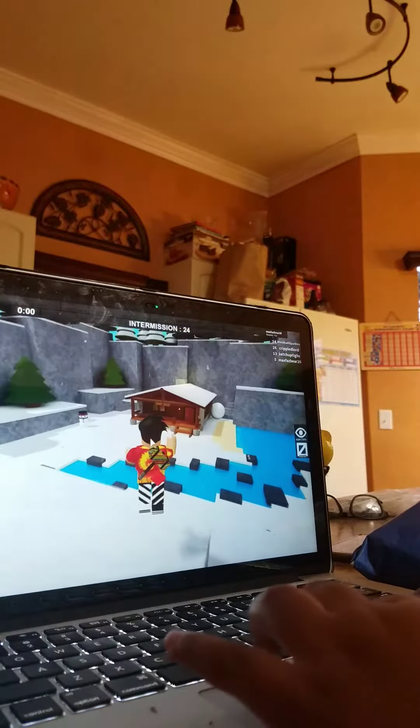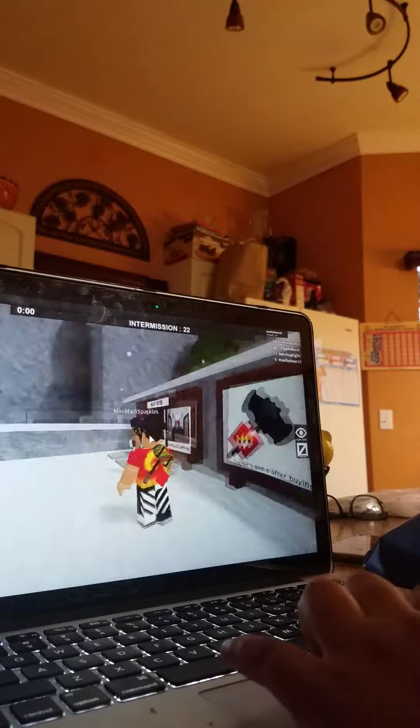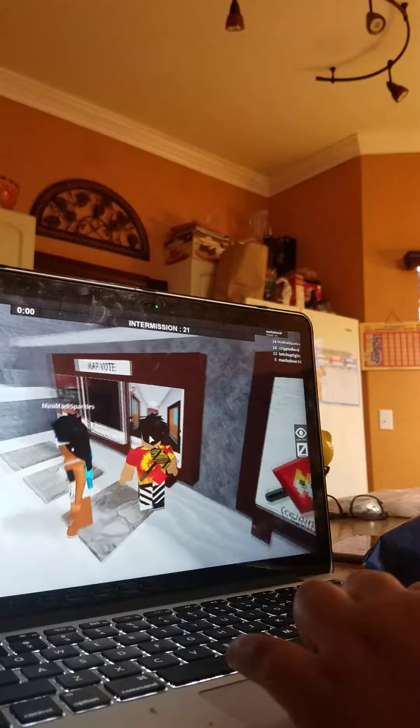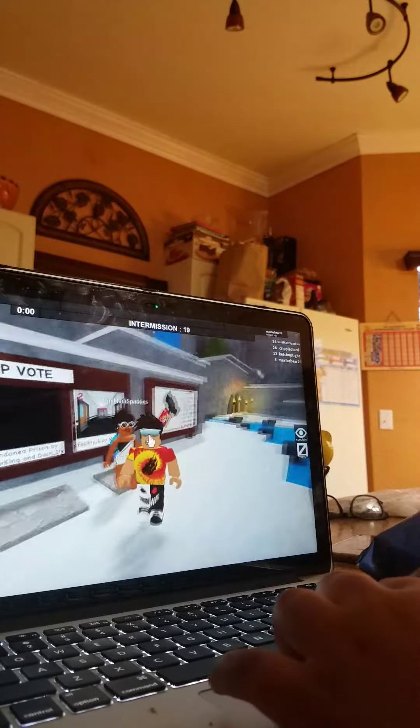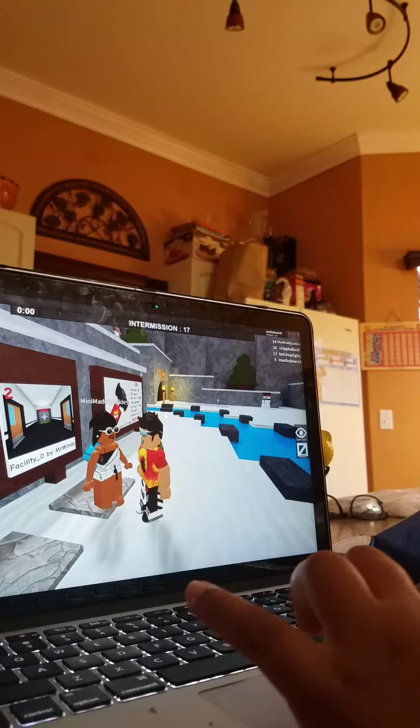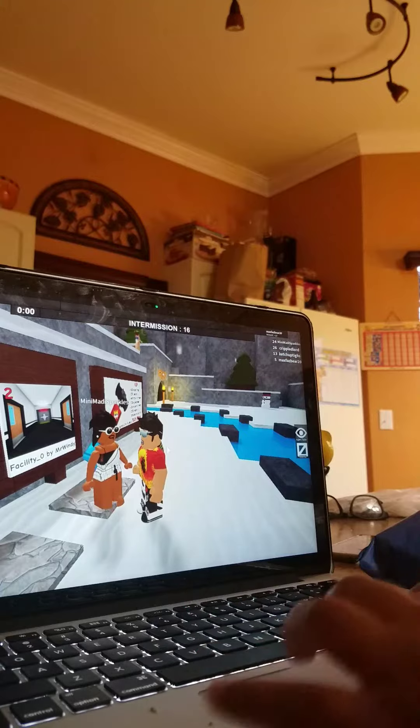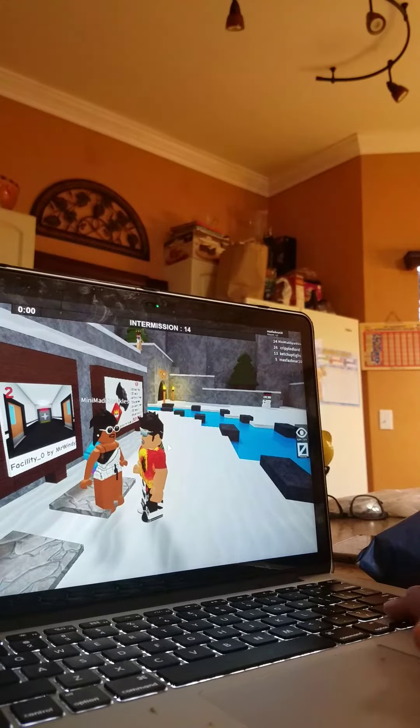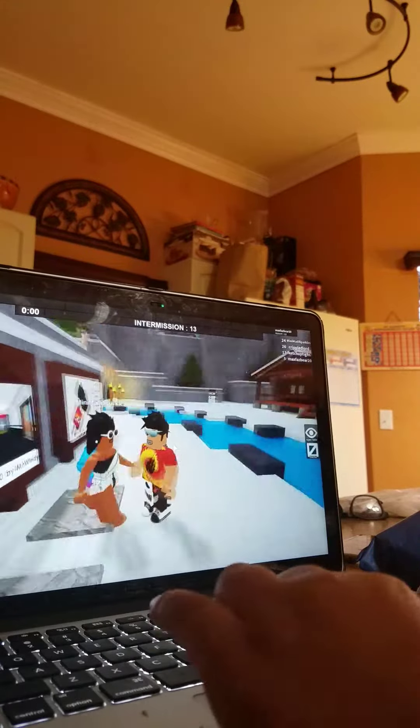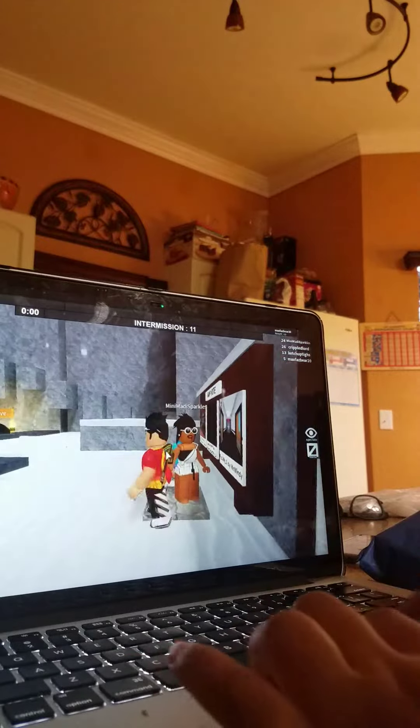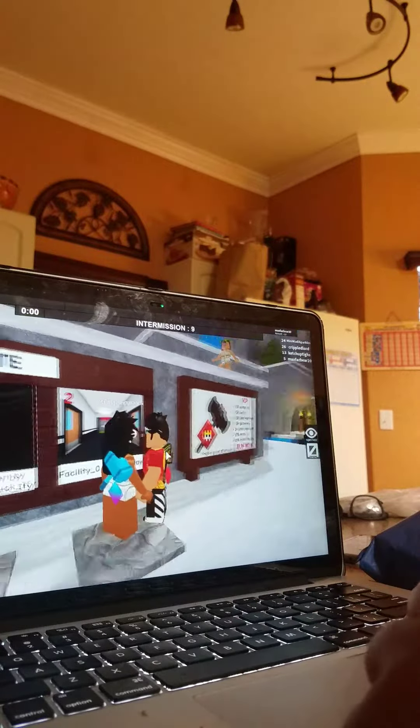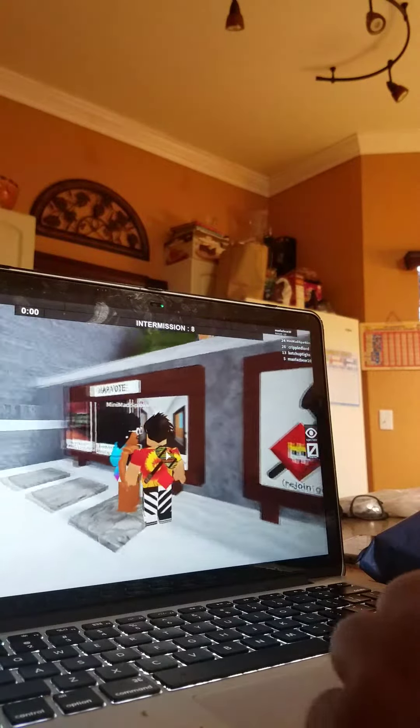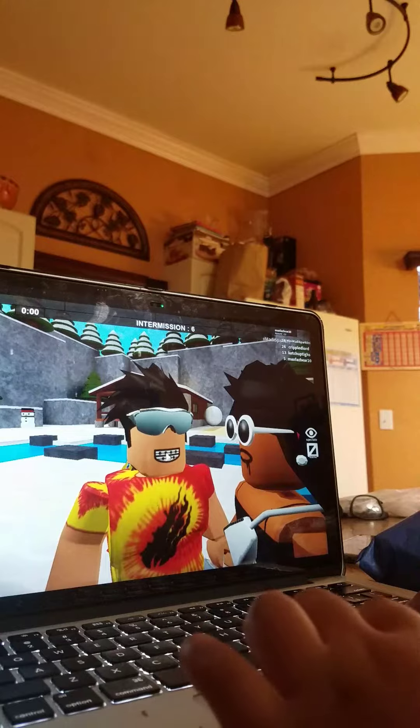Basically you never recorded me before, right? So basically we're gonna be playing Flee the Facility with my cousin Madison. We're gonna see right here guys. Maddy!